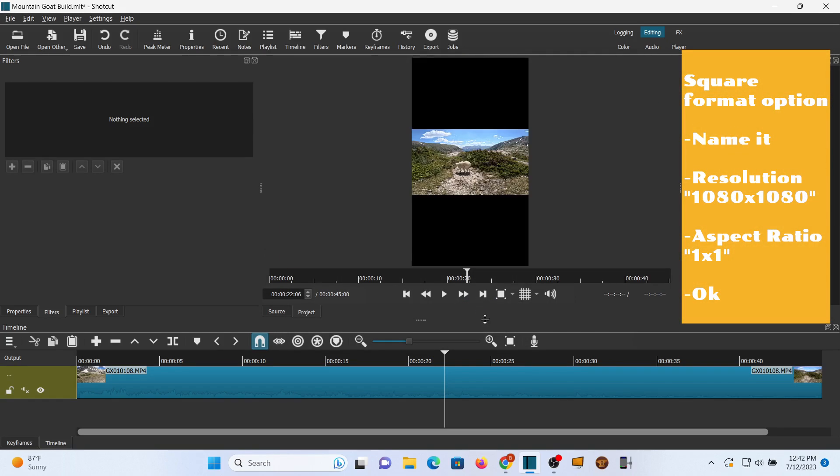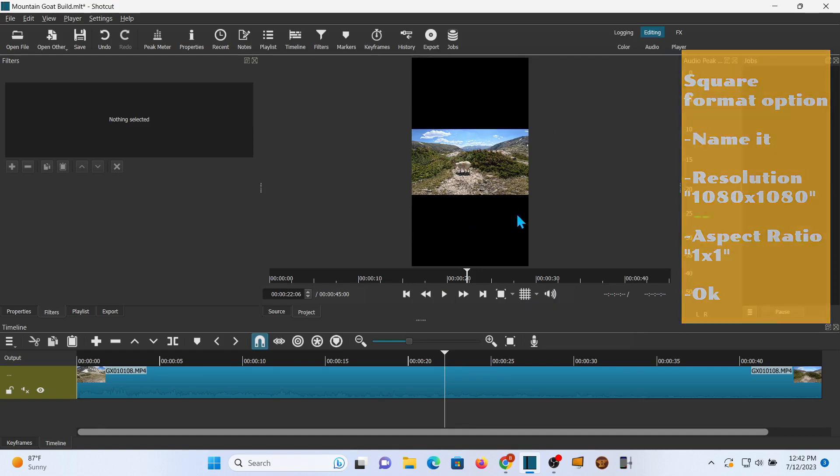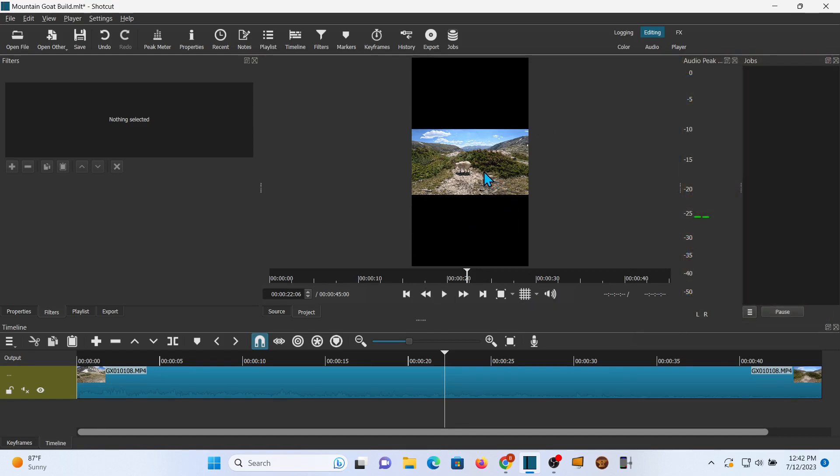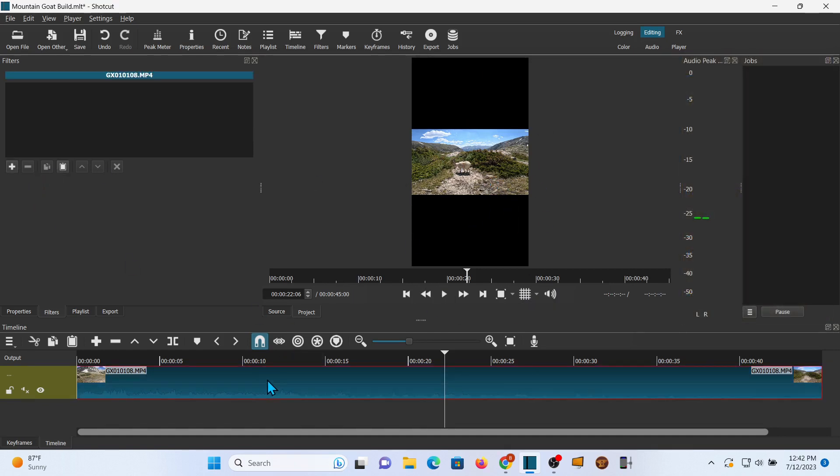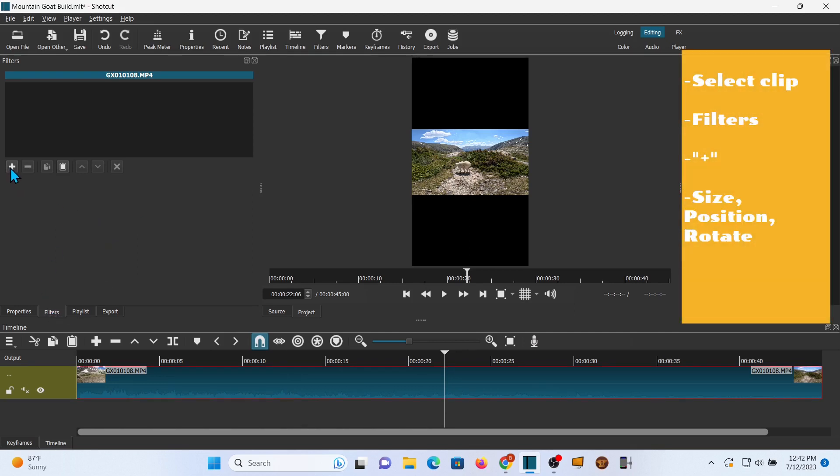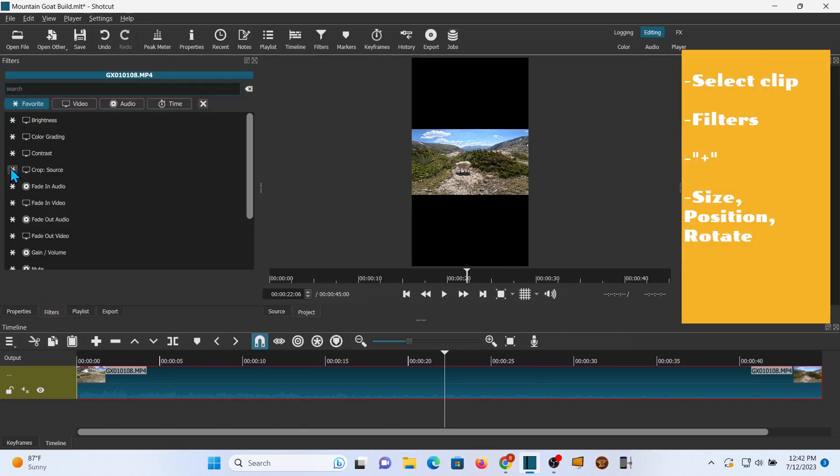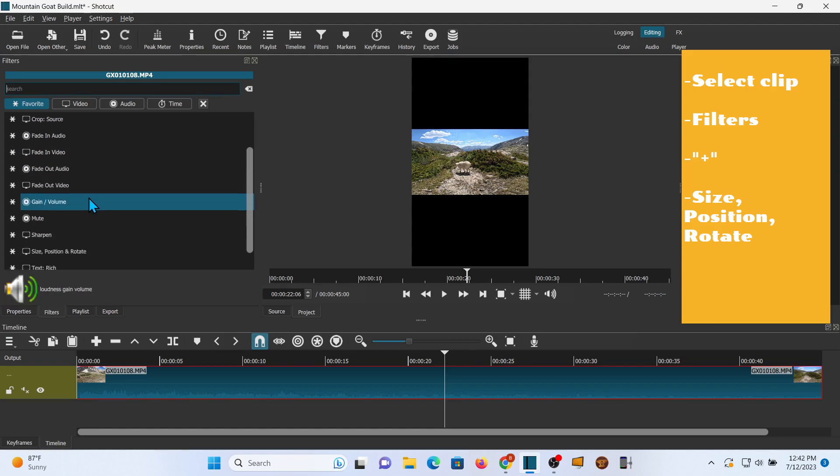So now there's my video mode and that's the widescreen picture shoehorned into that, which is not what I want. Now we need to size this up so it fills the frame. We're going to go to filters, click the add button, and add size position and rotate.